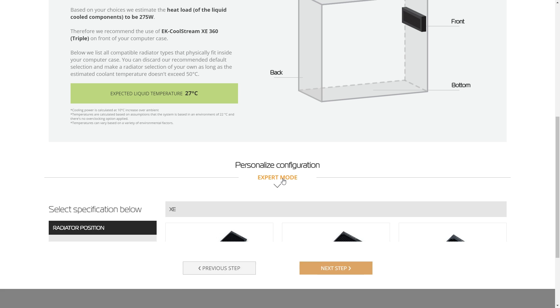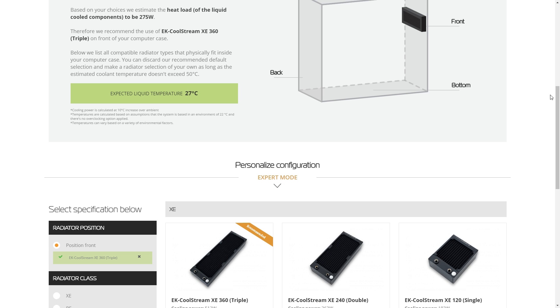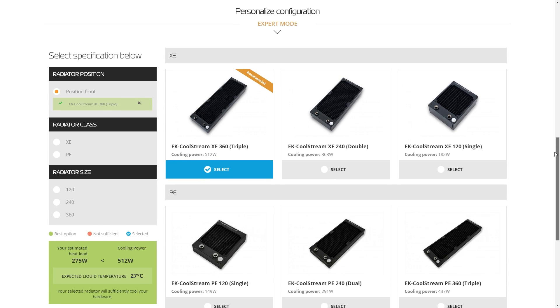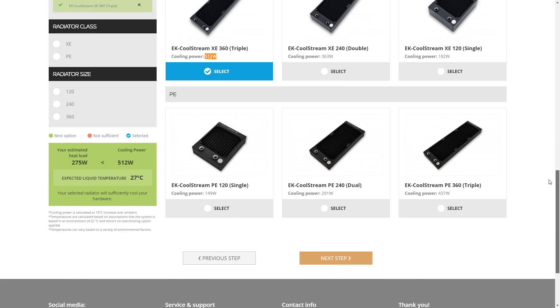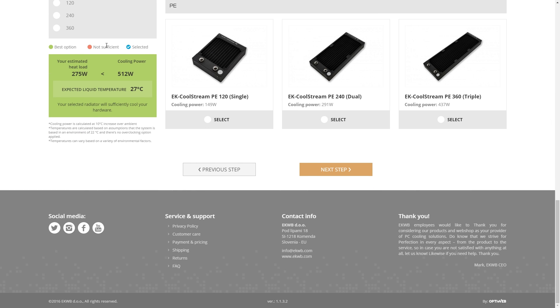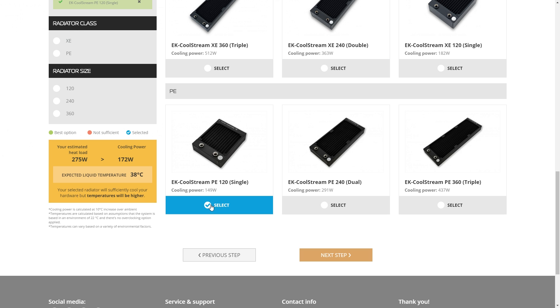Now, if you want to know a little more, you can click the expert mode. You can see the other radiators that will fit in your system. Now they've selected the CoolStream XE, which is a thicker radiator. It gives us 512 Watts worth of heat that we can dissipate with that radiator. So what happens if we select one that's too small? Look at that. We selected a 120, which only has 149 Watts of dissipation.